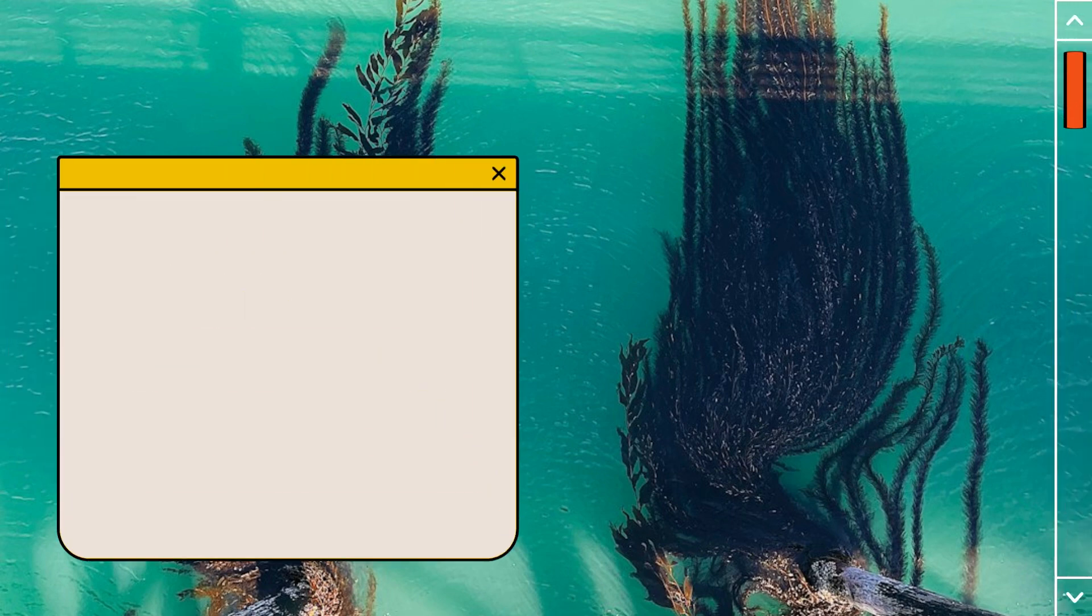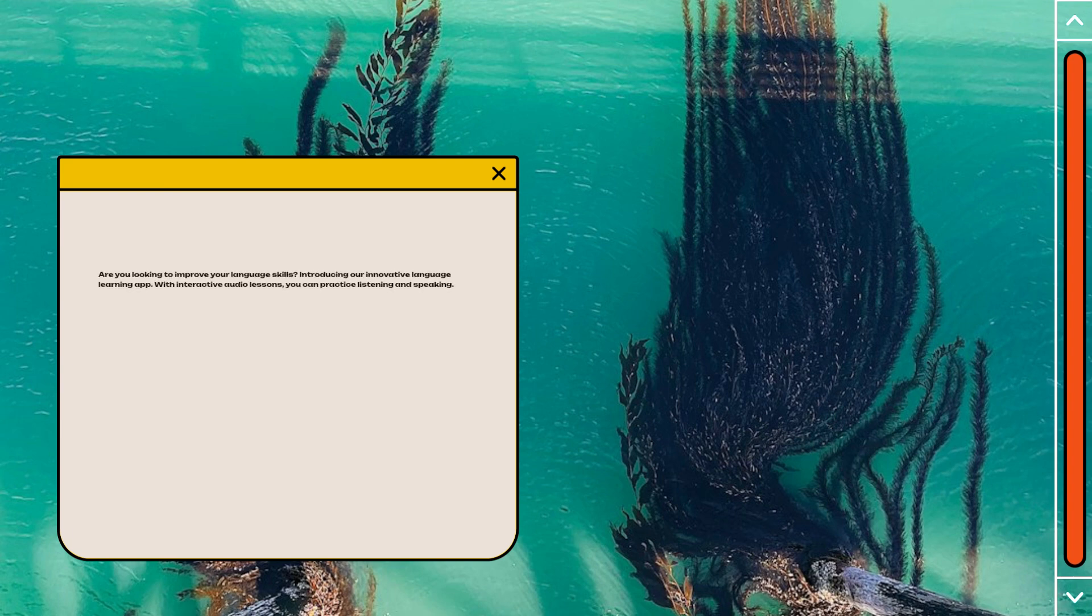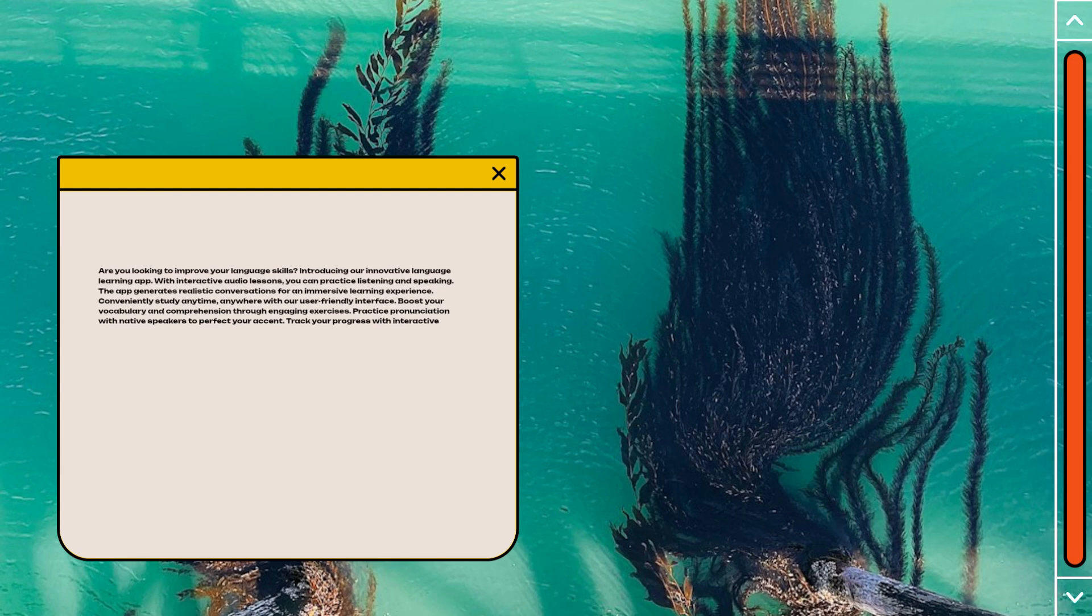Are you looking to improve your language skills? Introducing our innovative language learning app. With interactive audio lessons, you can practice listening and speaking. The app generates realistic conversations for an immersive learning experience.